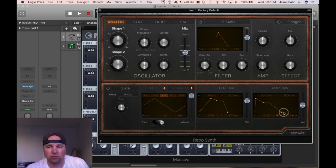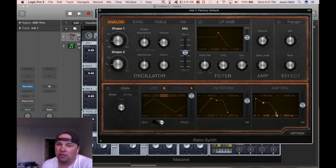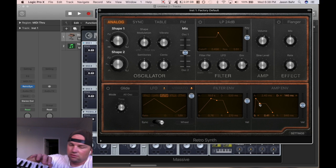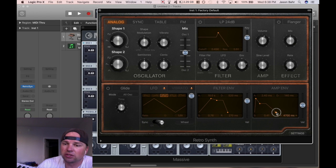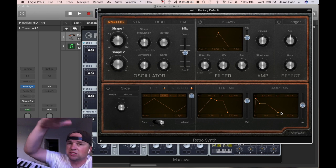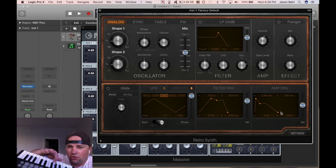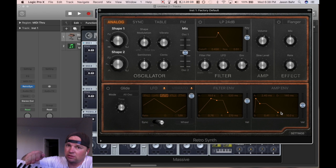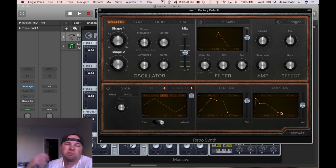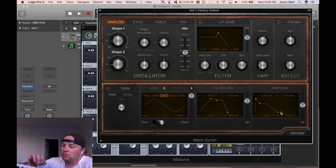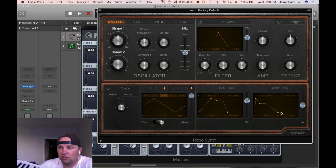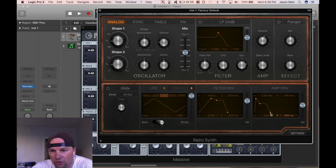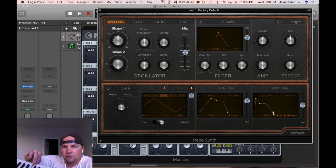Then you have release — and release is what it sounds like. When you release the key, the release is how long it's going to take for the sound to go from wherever you're sustaining it back down to zero. If I let go, with a really long release, it literally ramps the volume down to zero. It's unlike reverb — reverb simulates you're in a hall; this is the actual volume. If I shorten the release, as soon as I let go, the sound cuts off. That's how long it takes to go from wherever it was to zero.